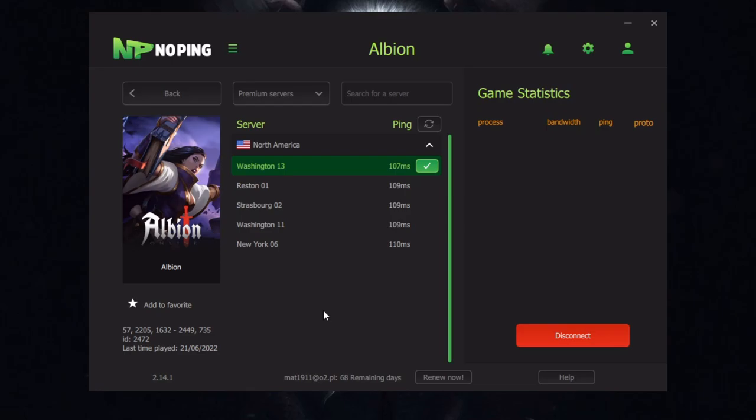I'm not sure if it will work for you, but for sure if you got something like 300 ping it should help you. The ping should go down like 30 or something like that. But this is one of the options NoPing is offering for us.